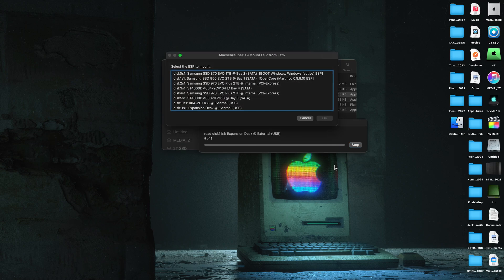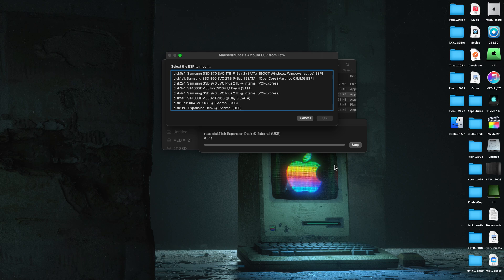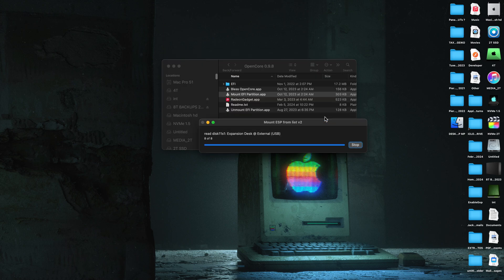And that scans all your EFIs and then makes it really easy to find which one has your OpenCore install. And as you can see, the second one from the top there says OpenCore Martin Lowe. It even shows you the version.